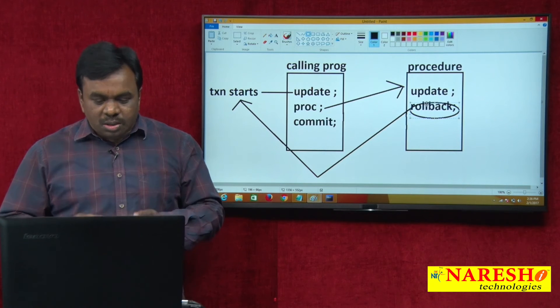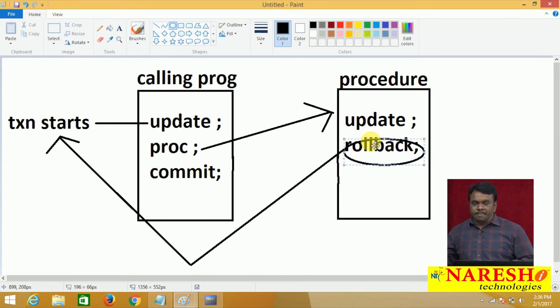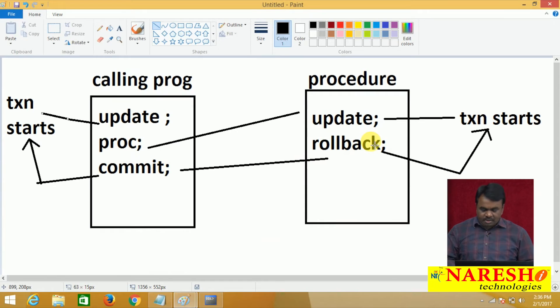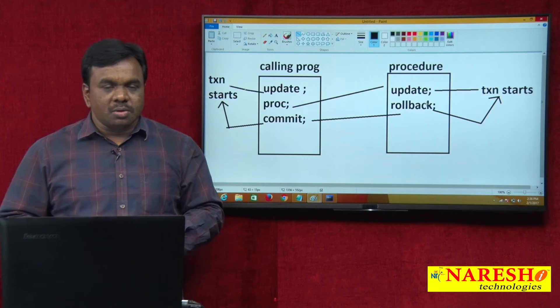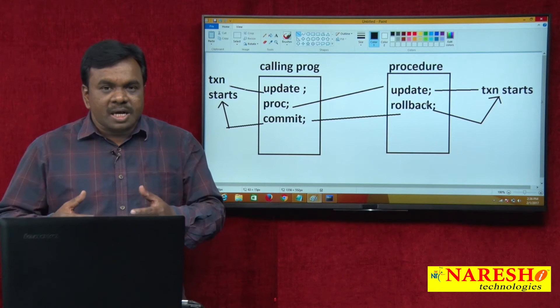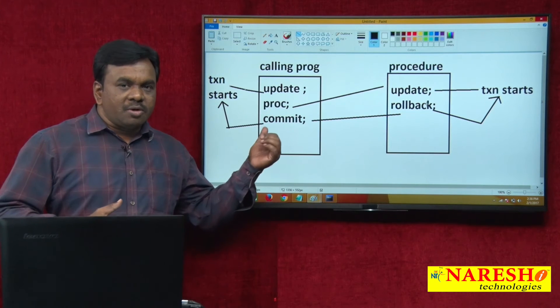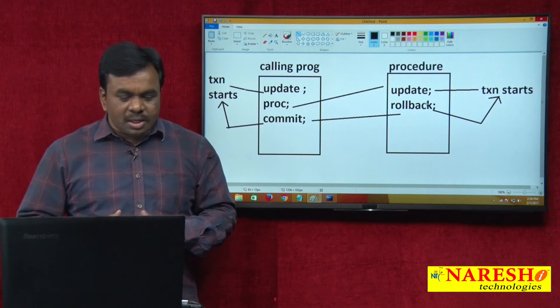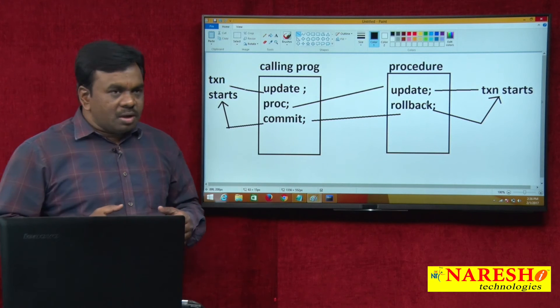If you want a separate transaction for the procedure, create the procedure with PRAGMA AUTONOMOUS_TRANSACTION. If the procedure is created with PRAGMA Autonomous Transaction, a separate transaction is created for the procedure. A commit or rollback in the procedure affects only the transaction started in the procedure, but does not affect the transaction started in the main program. Now let us see with pragma.